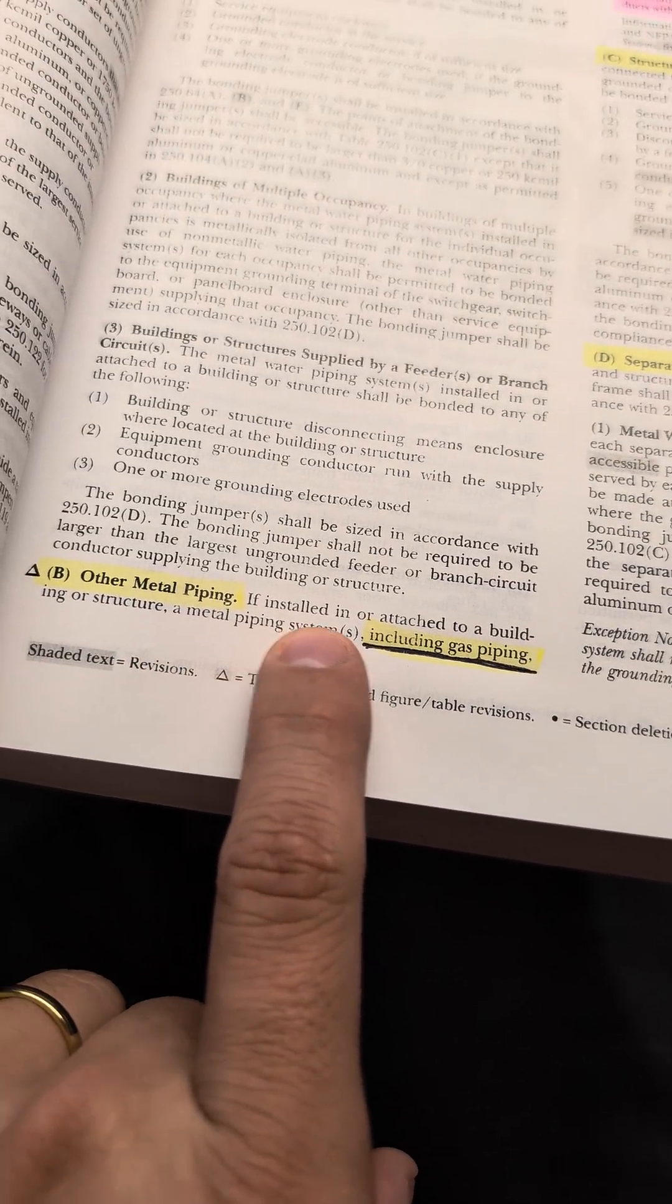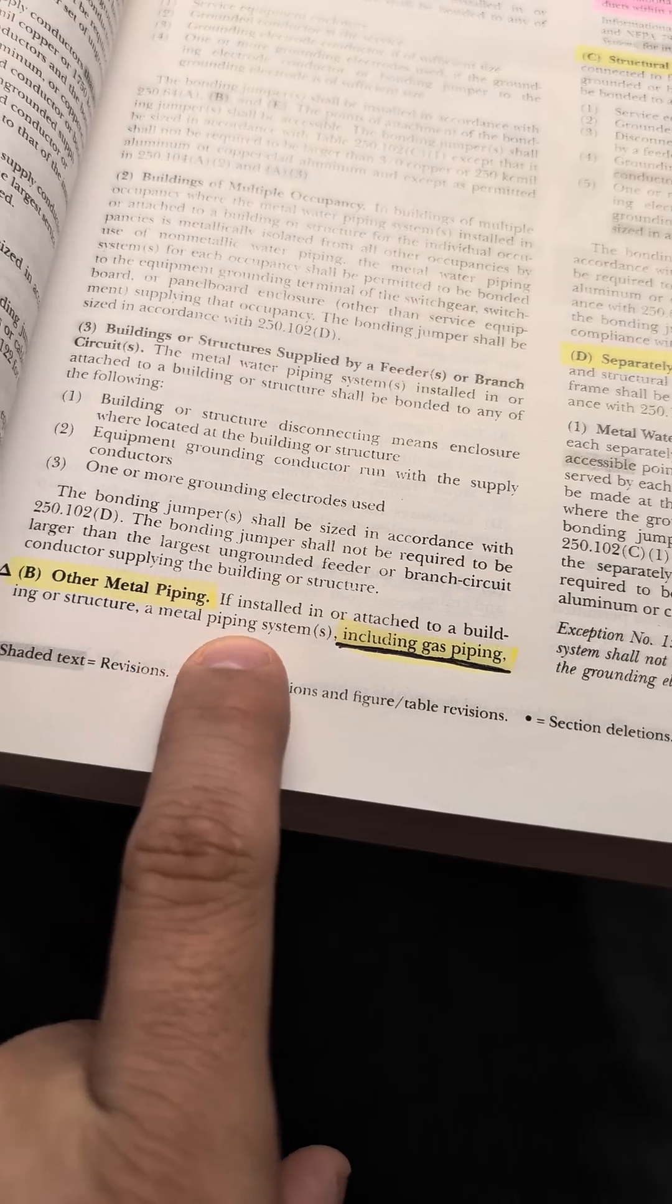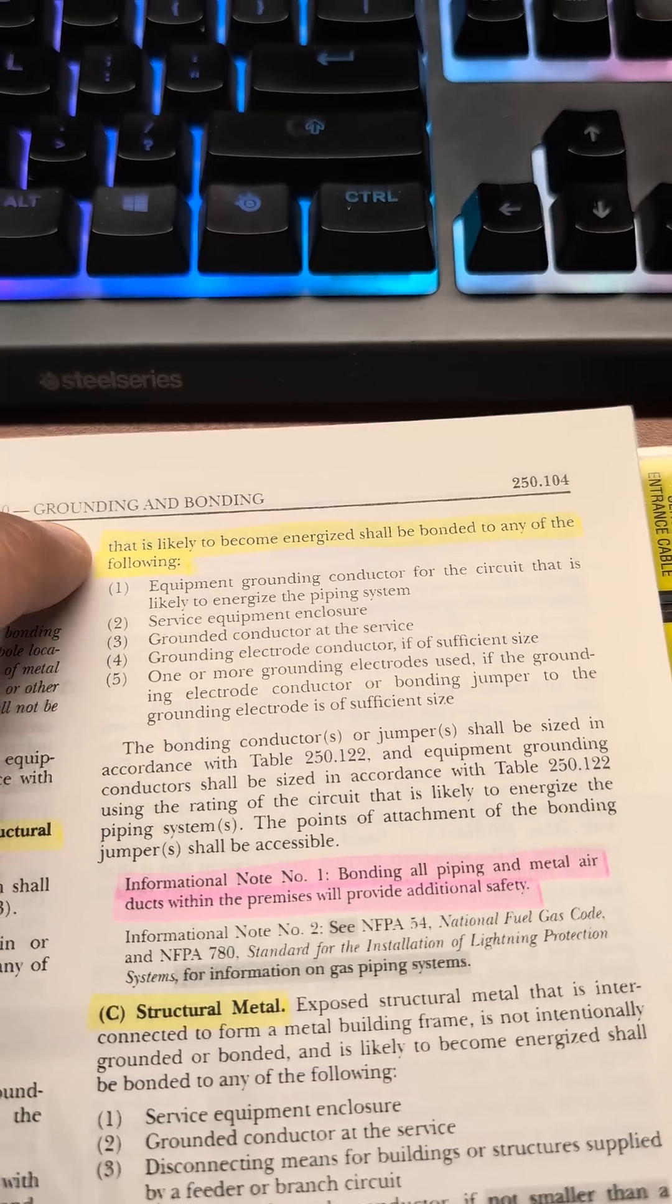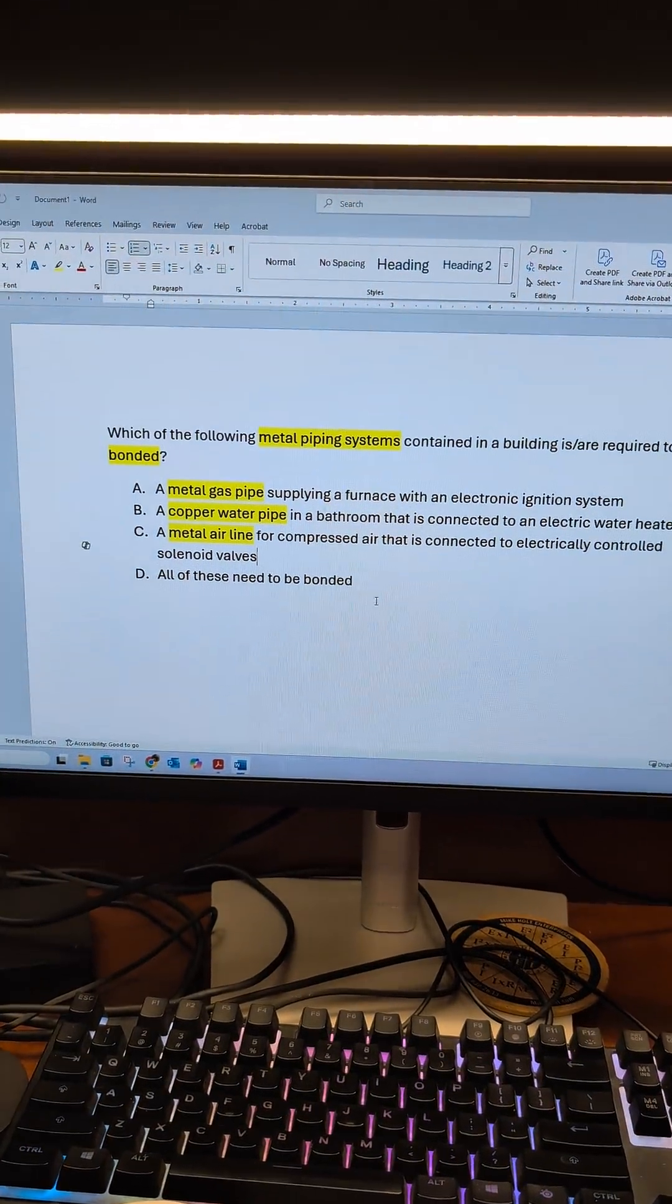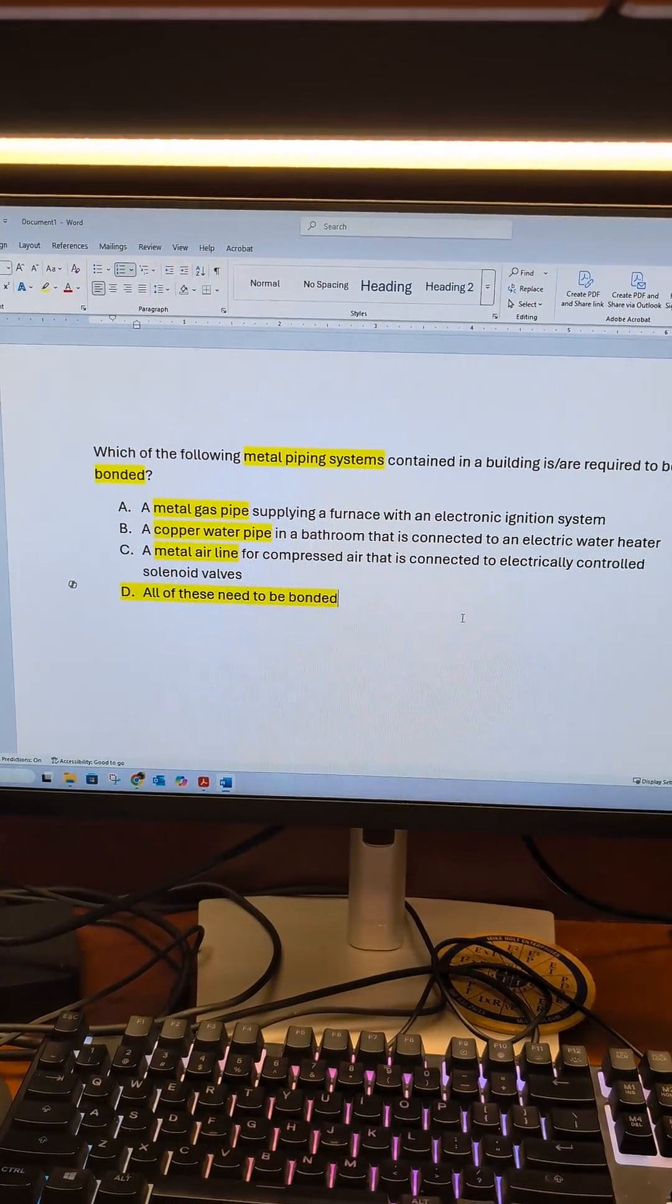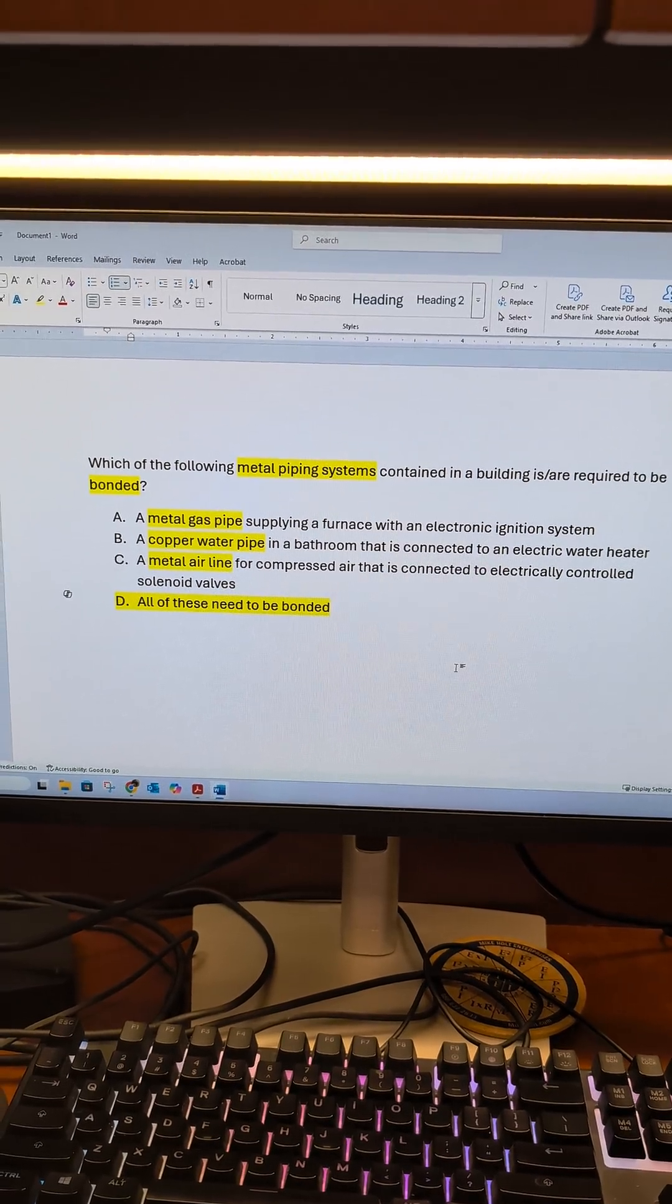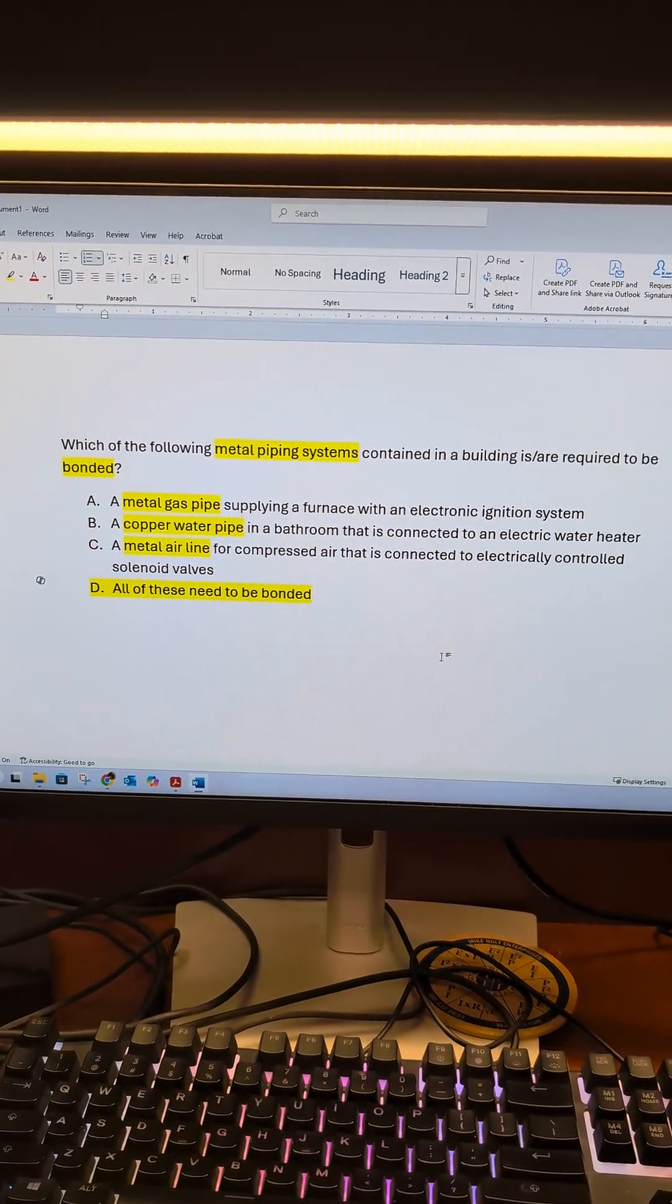As other piping systems, if it is installed in or attached to a building or structure, a metal piping system, including gas piping, that is likely to become energized shall be bonded to any of the following. So when looking at this, all of them are going to have some sort of electricity connected to them. So they're all likely to become energized. So that means, yes, all of these need to be bonded.